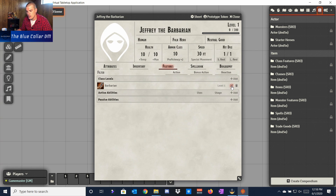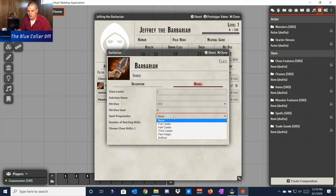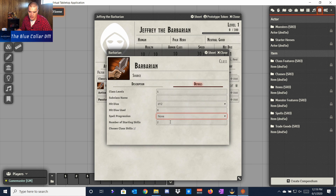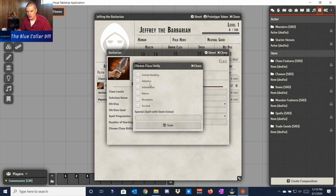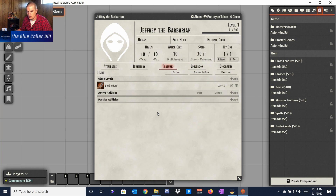If you want to change the level of your Barbarian, come in here to Edit Item, go to Details, and change it right there. Once you have a subclass you can throw it in, change your hit dice, or change your spell progression — which you don't have as a Barbarian, but a Wild Magic Barbarian might have interesting spell casting interactions. We can also choose our class skills; we'll say Athletics and Perception for now, then save and close.